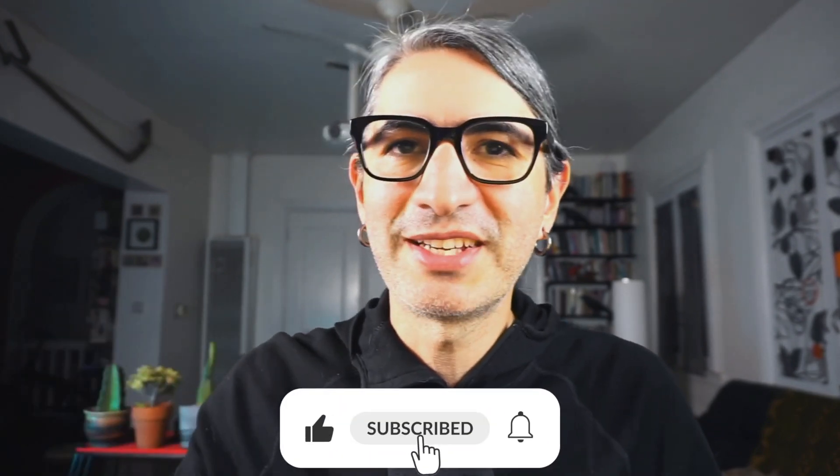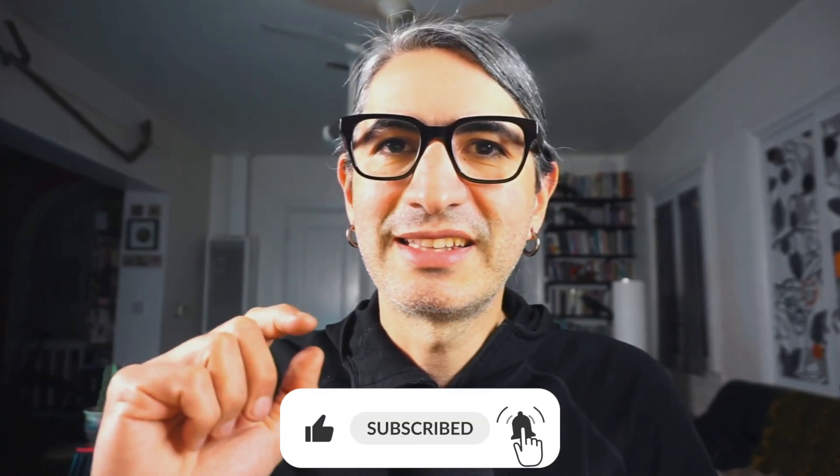If you found the video useful, you can help the channel by clicking like and subscribing, and leave us a comment. Let us know what you want to see next, and thank you so much for watching.